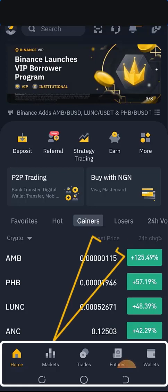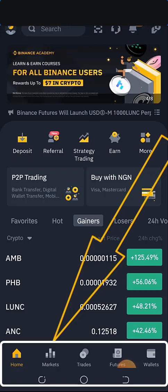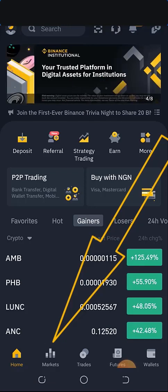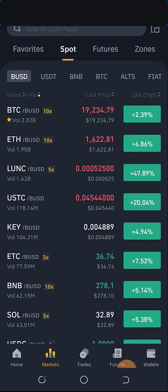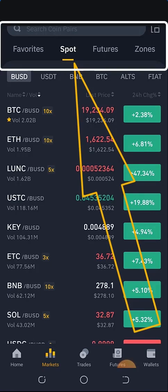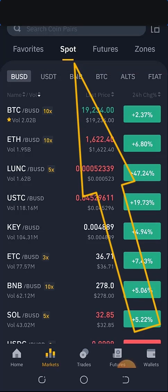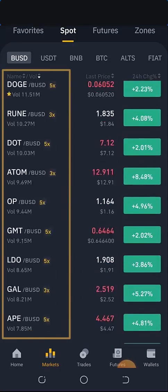On the home screen at the bottom, you can see options: Home, Market, Trade, Futures, and Wallet. Right now we are going to click on Market. Remember, we are trying to learn how to trade Binance spot trading — this is a tutorial from the very start for beginners to an advanced level. This is the spot market. You can see at the top: Favorite, Spot, Futures, and Zones. What we are dealing with is the spot market — how to buy and sell profitably in the Binance spot market.